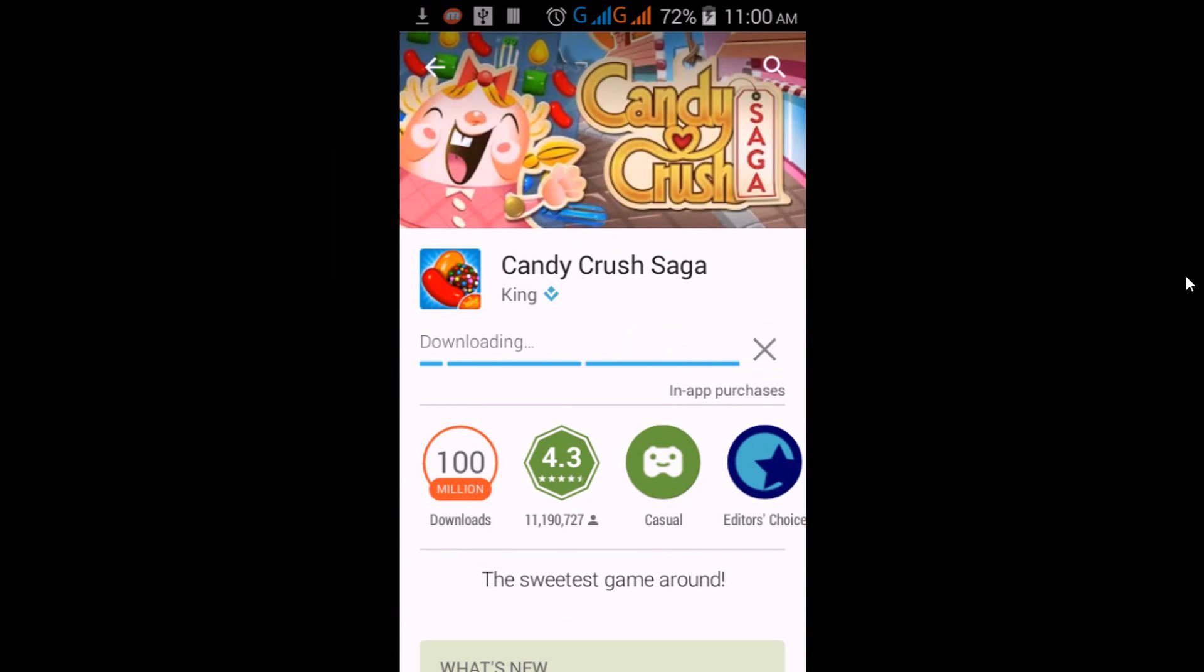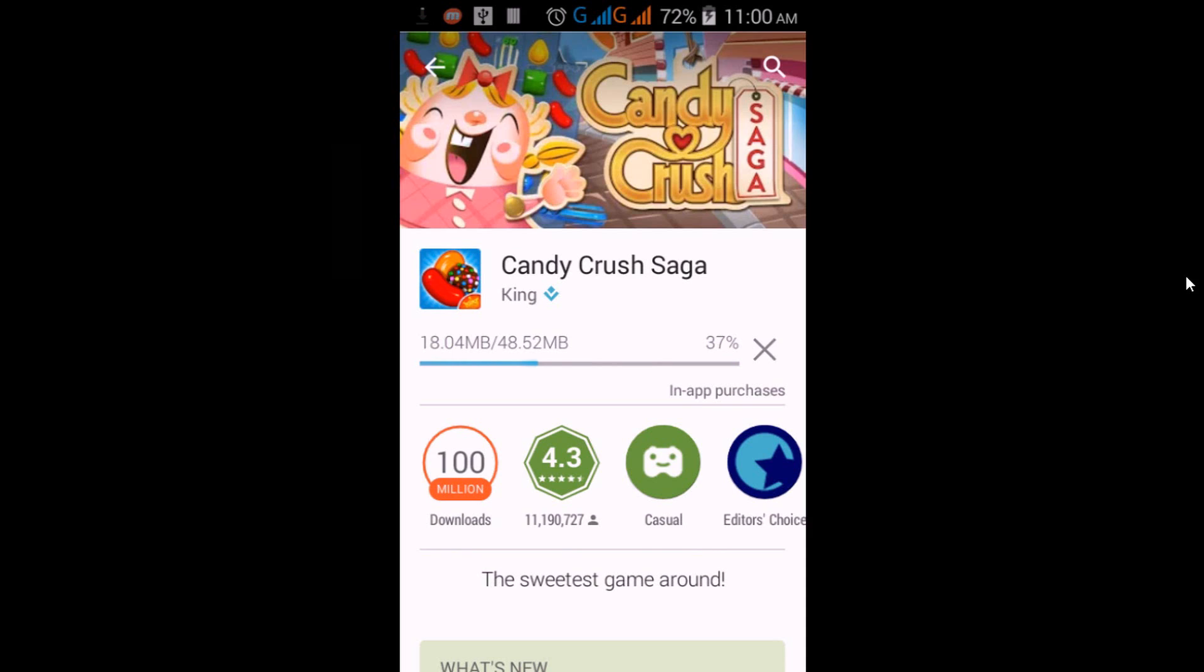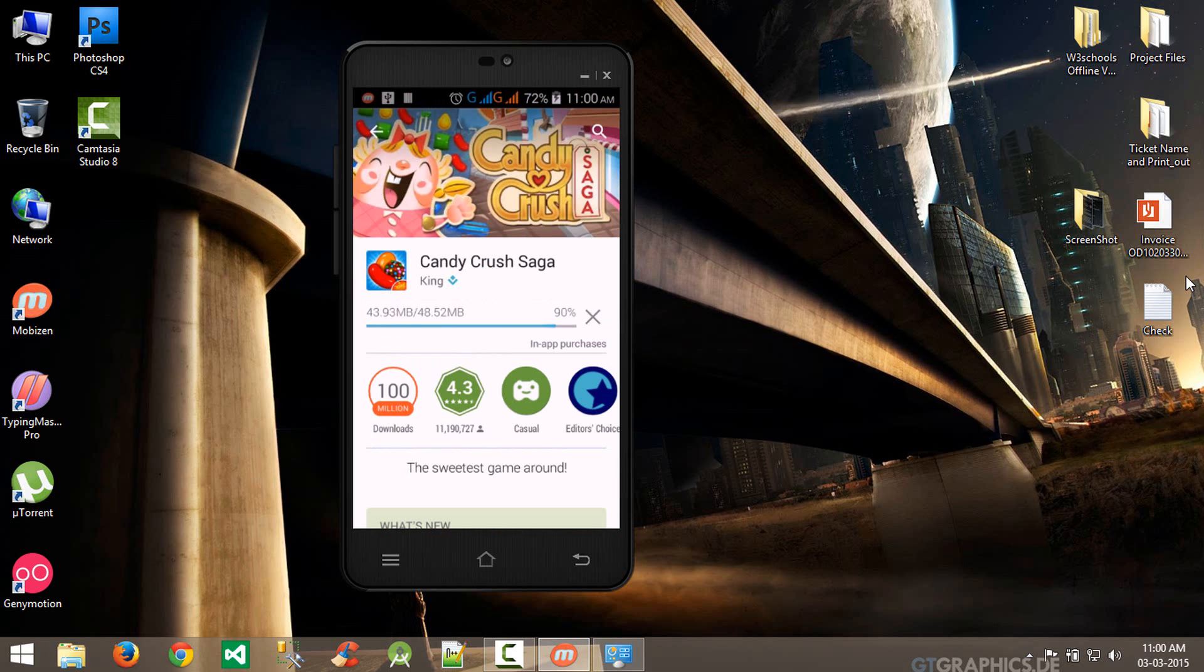You can see I am getting around 3 Mbps per second, so it will download in 30 to 35 seconds. This is nice for downloading large games like Asphalt or other games. Thank you guys for watching, have a nice day.